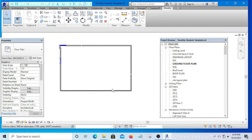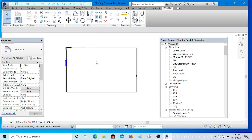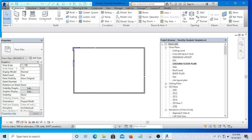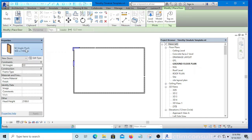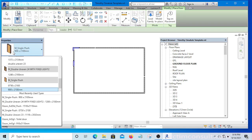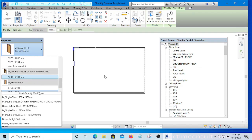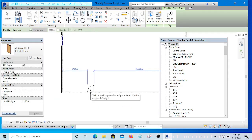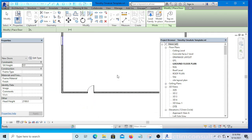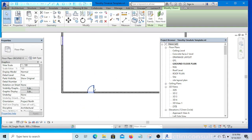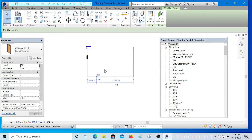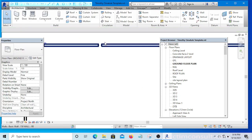If I want to place a door, I will go to the Architecture tab and select Door. You have my own doors that I have used in this project — you simply start using them. If you don't like it, you can edit it to your own taste.